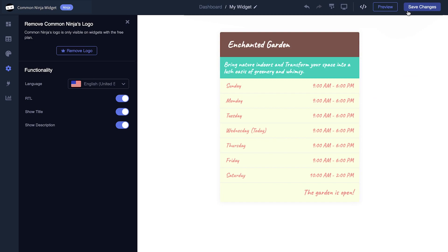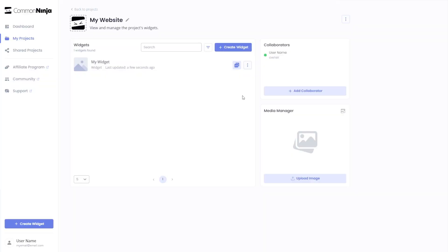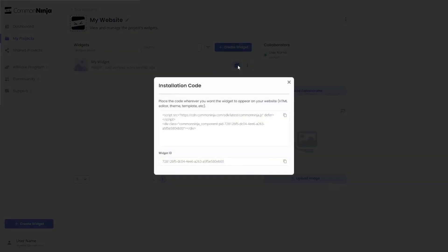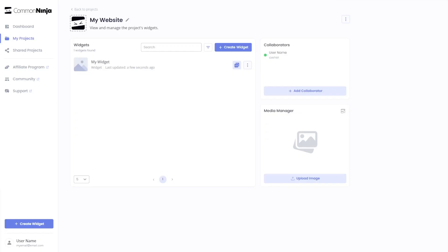When you're ready to add the widget to your website, go back to the dashboard. Now on the dashboard, you'll see the widget you've created. Click on the Add to Website button, and in the window that opens, copy the code. Then close the window. Remember, you can always return to the widget and keep on editing it.